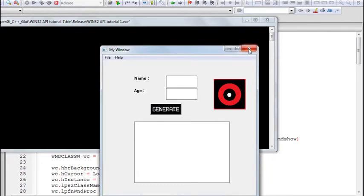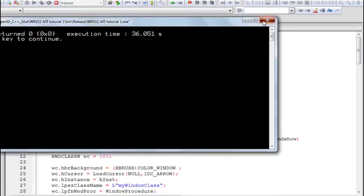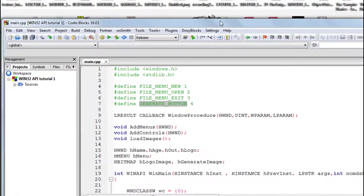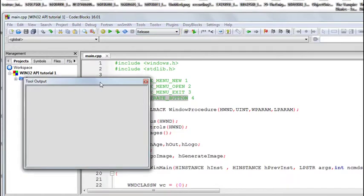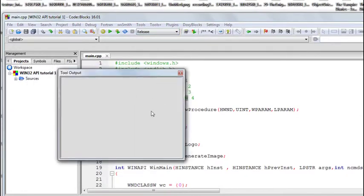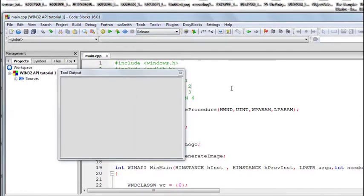This type of dialog box which does not allow you to work with the parent window when it's open is called a modal dialog box. But there is another type — a modeless dialog box like this one here. This dialog box is open and I can still work with the window and type some text.